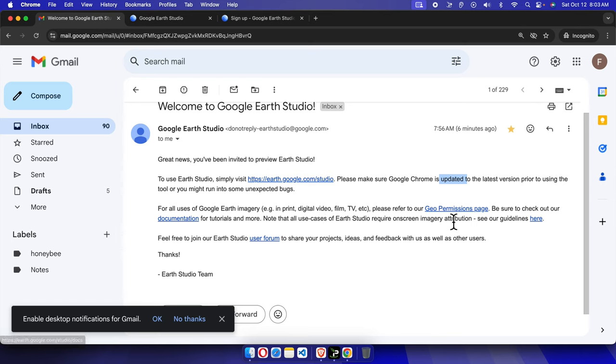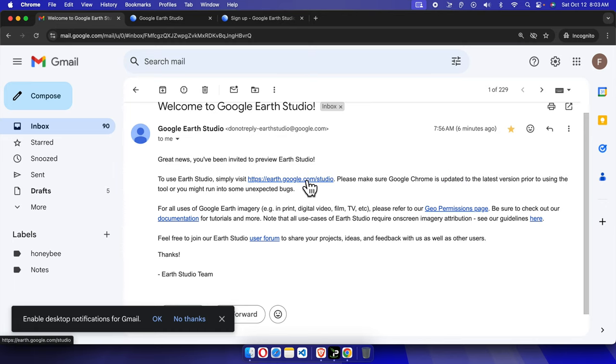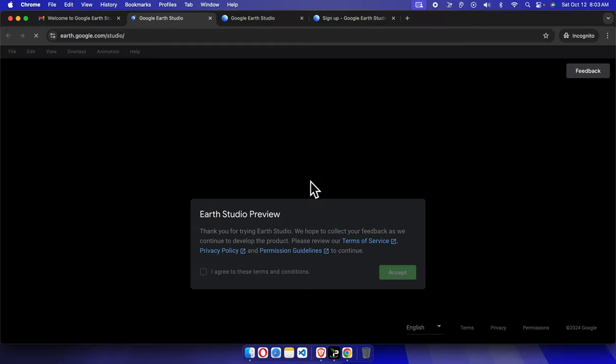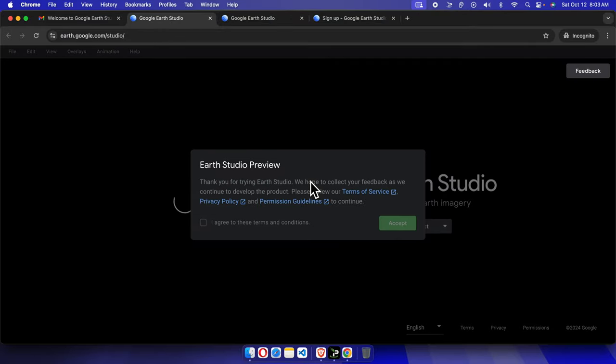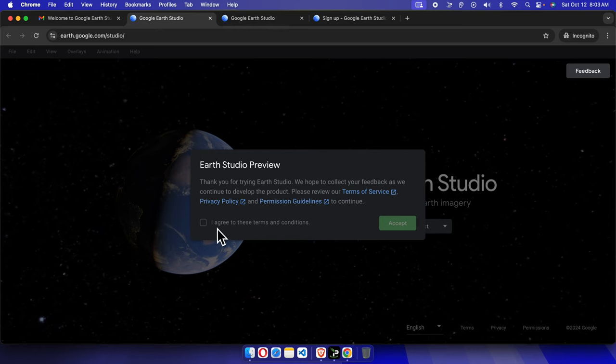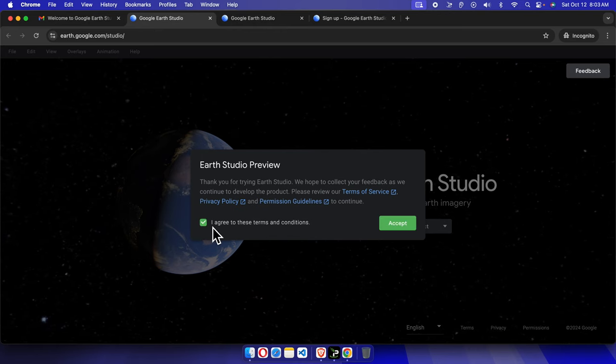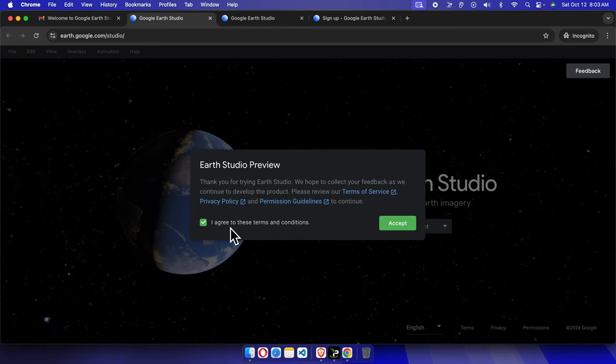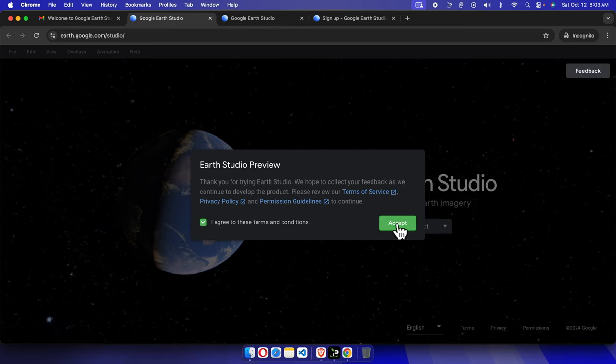There are some other things like documentation, geo permissions, and permission spaces. Let's click here and check how we can actually access it. It will bring us to this page. At the beginning, it will ask you to agree to the terms and conditions. I'm going to click this checkbox and then click Accept.